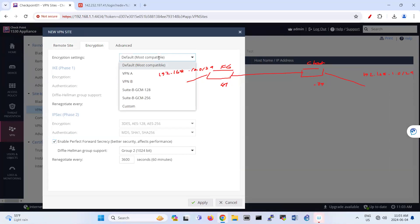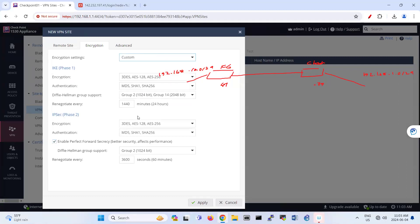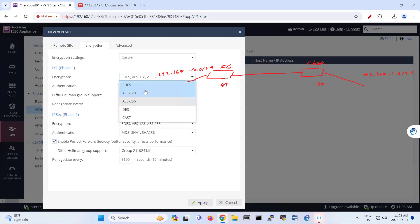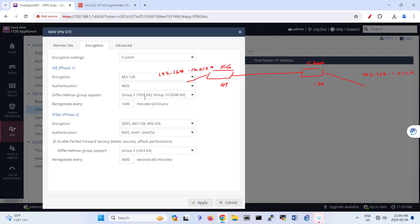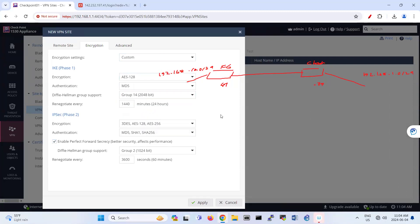So if you want to customize it, you can have custom. Let's say you want to say, okay, I use AES 128 for this part, authentication I'm going to use MD5, and then group Diffie-Hellman, for example, 14 for phase one.